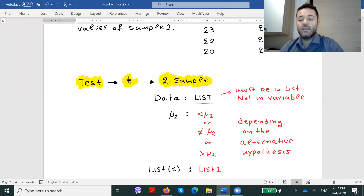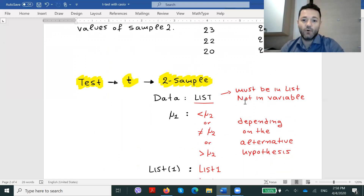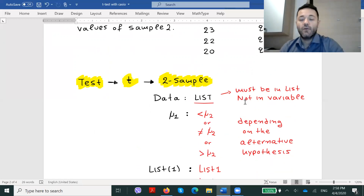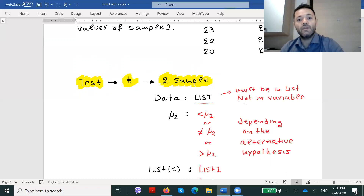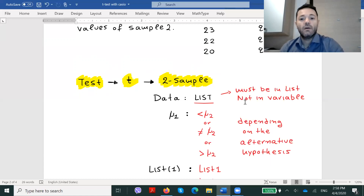Now we will see some commands. First of all, our data should always be in list mode, not in variable. Secondly, in the second line, we can input three different cases. We can either write μ₁ smaller than μ₂, different than μ₂, or bigger than μ₂.